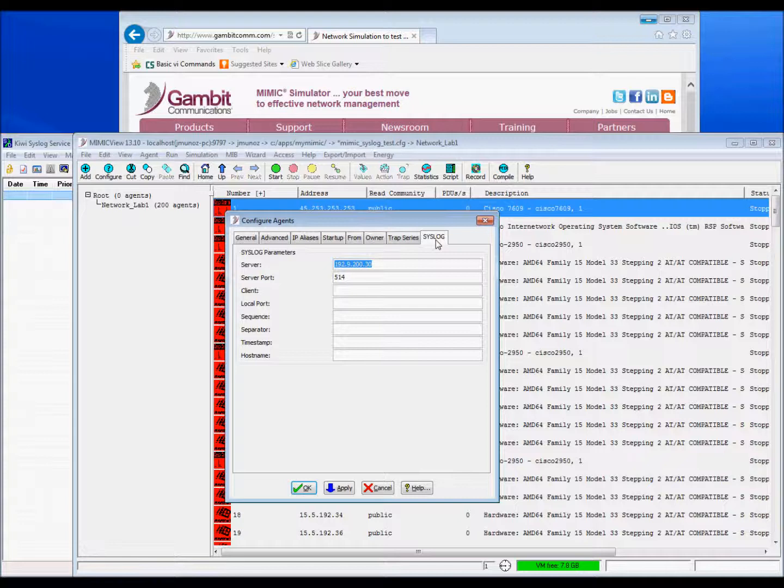From the syslog configuration dialog, the server IP address has been defined, while all other parameters will remain as default.